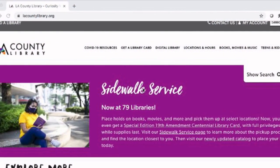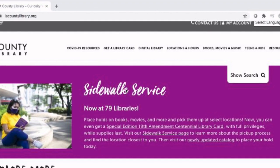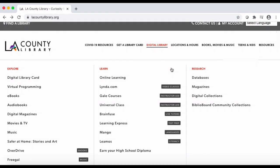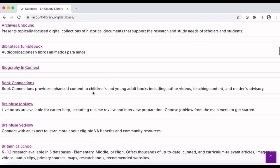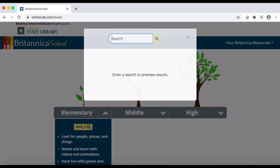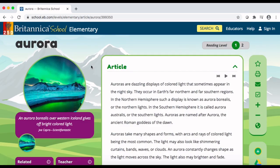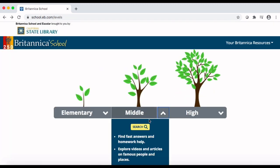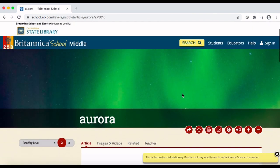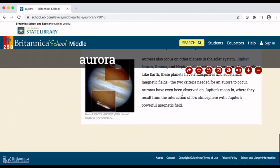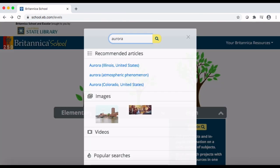I was able to learn more about auroras using the Britannica School Database on the LA County Library website. You can access it from databases under Digital Library. One of my favorite parts of this database is you can choose what grade level you'd like to see articles for, so it doesn't matter if you're in elementary, middle, or high school wanting to learn more about auroras. You can access easy-to-comprehend materials for many different grade levels and reading levels.